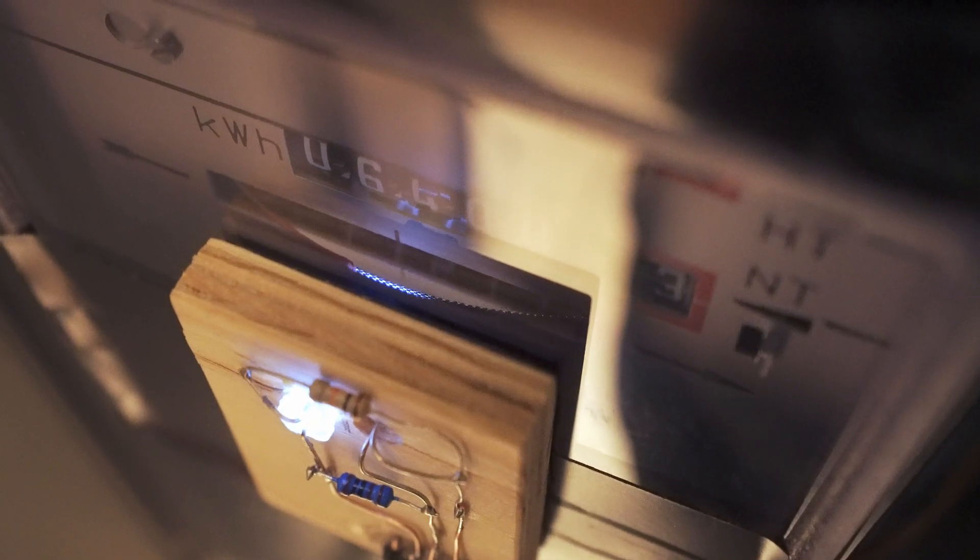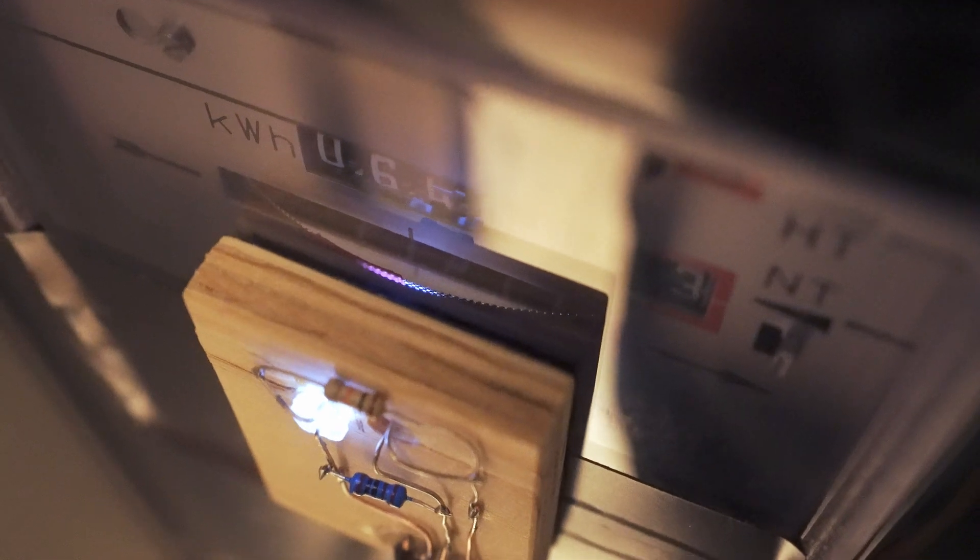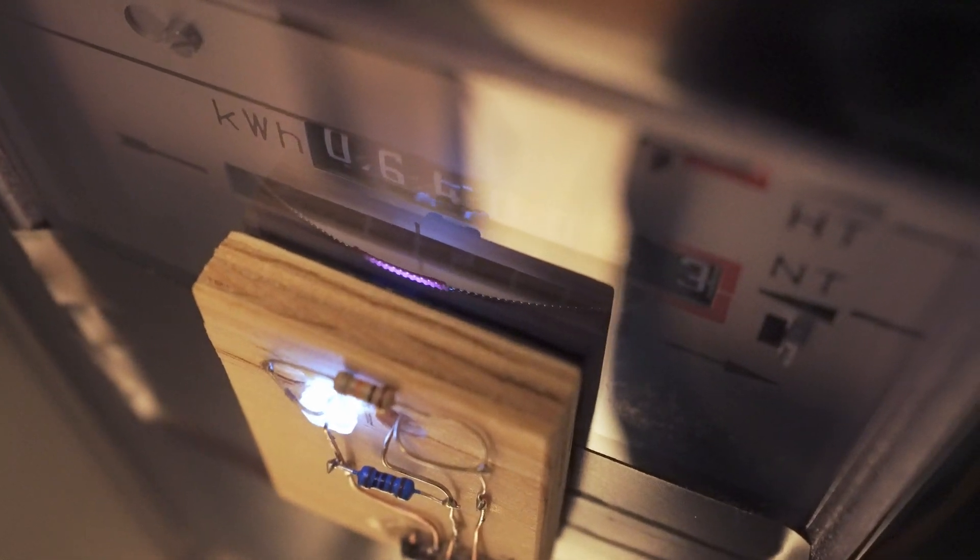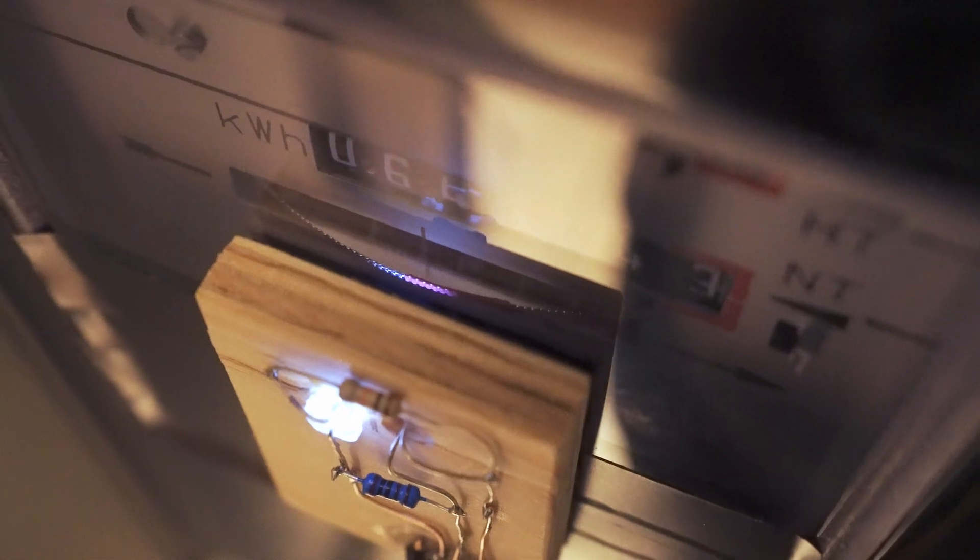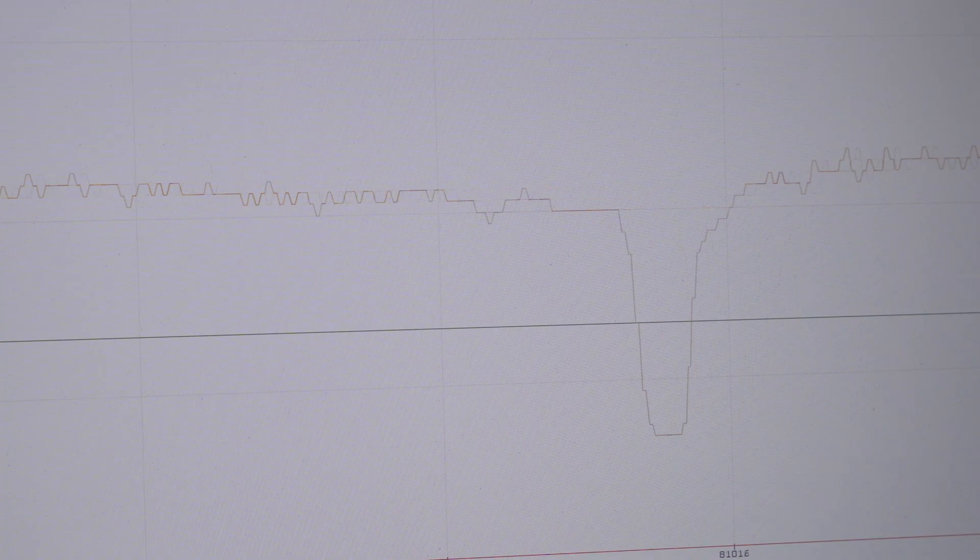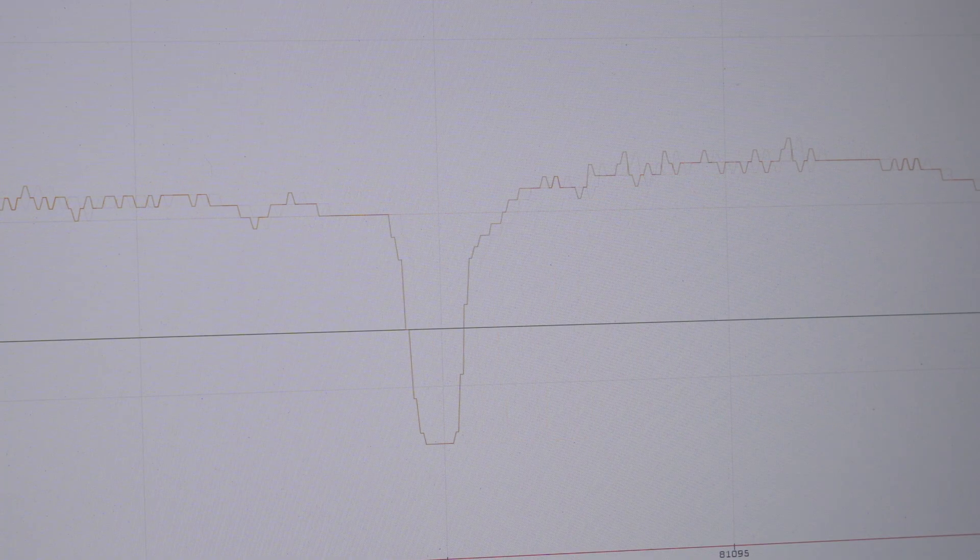As you can tell the red portion of the meter's disc reflects less light than the knurled part of the disc which causes enough of a drop in voltage to be registered by the microprocessor.